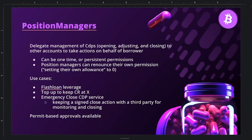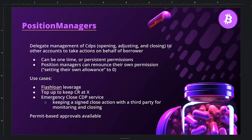Position managers open up the design space for what can be built on top of eBTC, enabling functionality that would be difficult to achieve for EOA wallets. Safe multisigs can be configured with appropriate callback handlers for the leverage case, with many more use cases as the eBTC ecosystem grows.